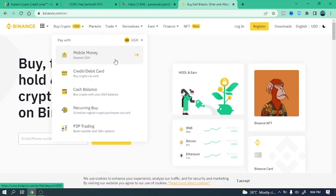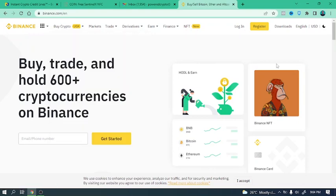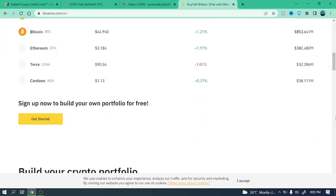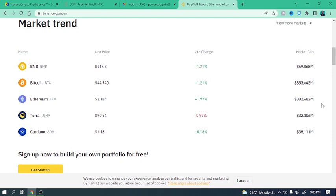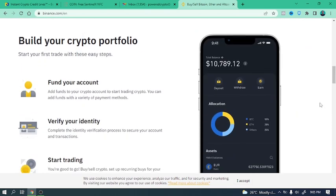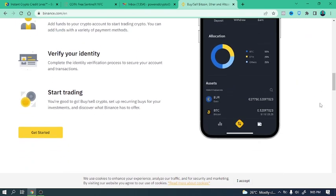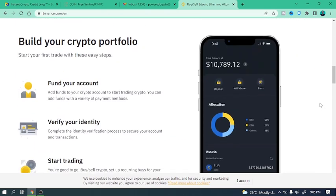In this tutorial, in this video, you are going to learn how to purchase, how to buy crypto using mobile money on Binance. Now keep in mind, Binance is a very huge platform. It even includes NFTs. You can buy and trade any of these, you can buy and trade cryptocurrencies.